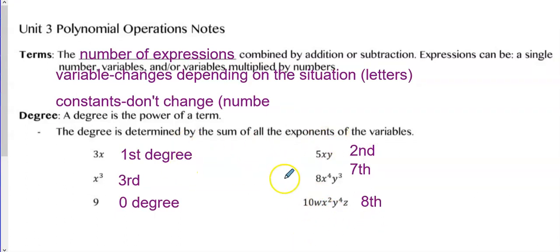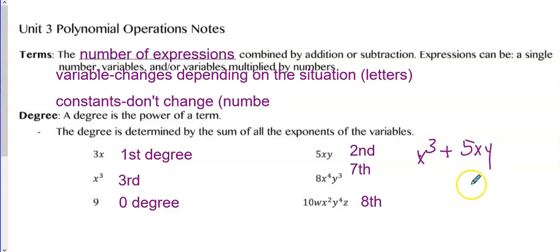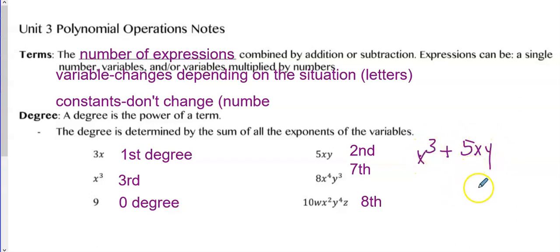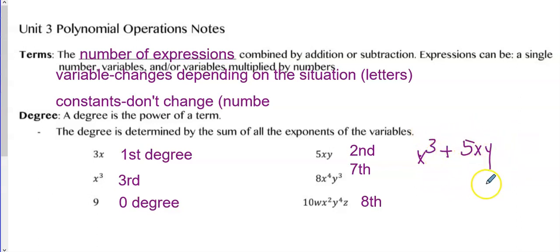If I put two of these terms together, say X cubed plus 5XY, they're not like terms so I can't add them together, but I can state what degree this polynomial is. This is a third degree polynomial — also called a cubic polynomial — because we look at the term with the highest degree. This one's third and this one's second, so it's a third degree polynomial. Don't start adding all the degrees together when you see terms combined by a plus or minus sign.